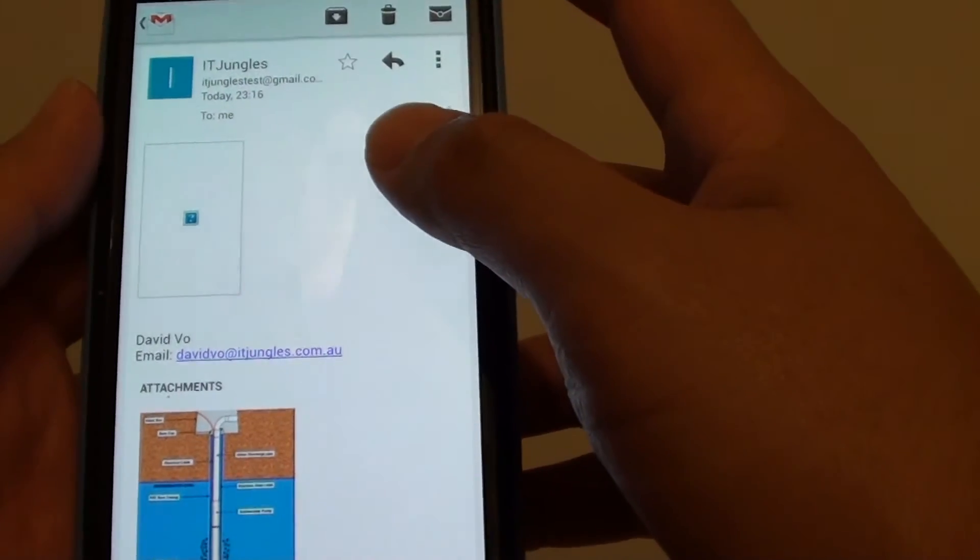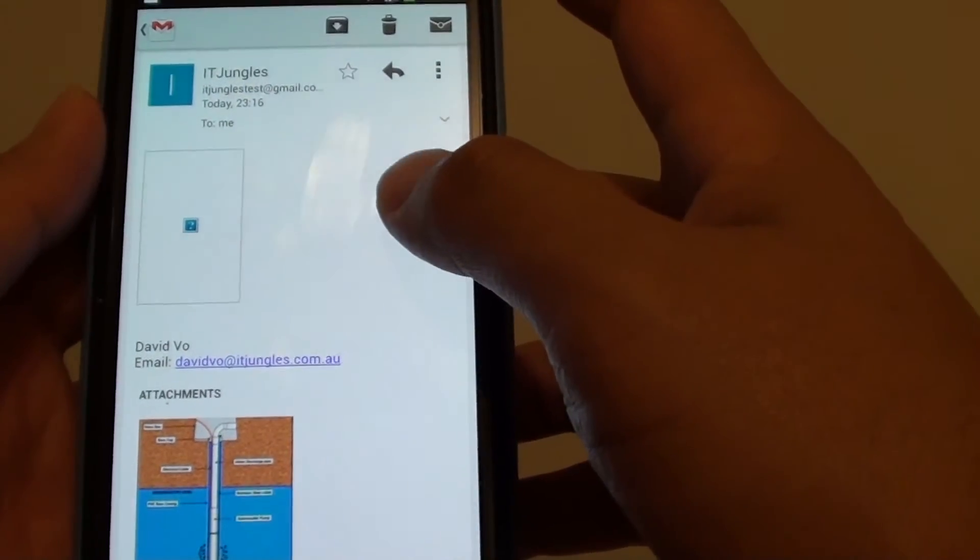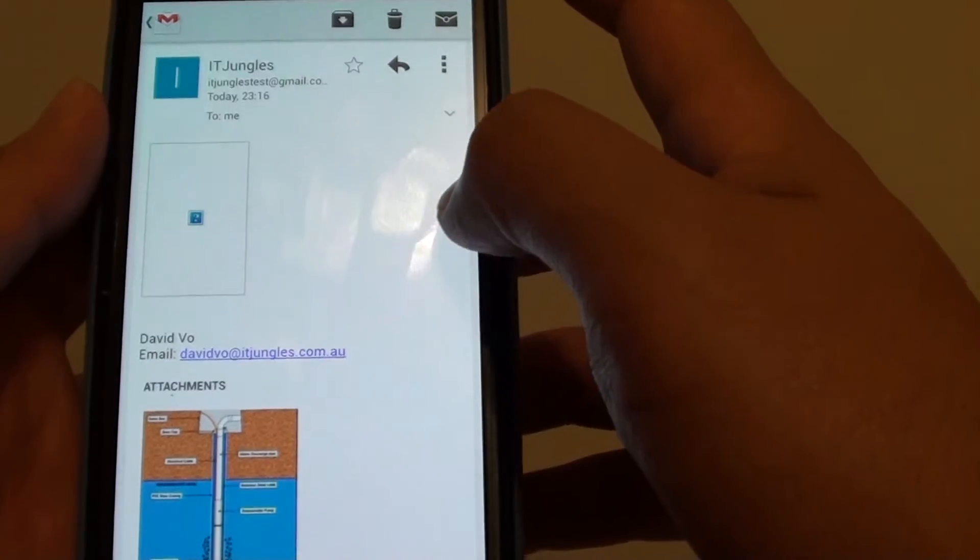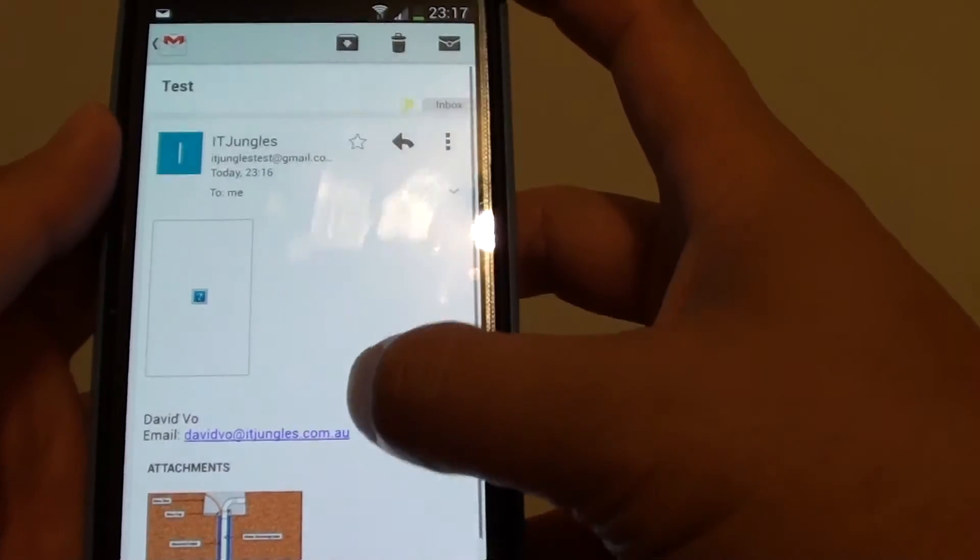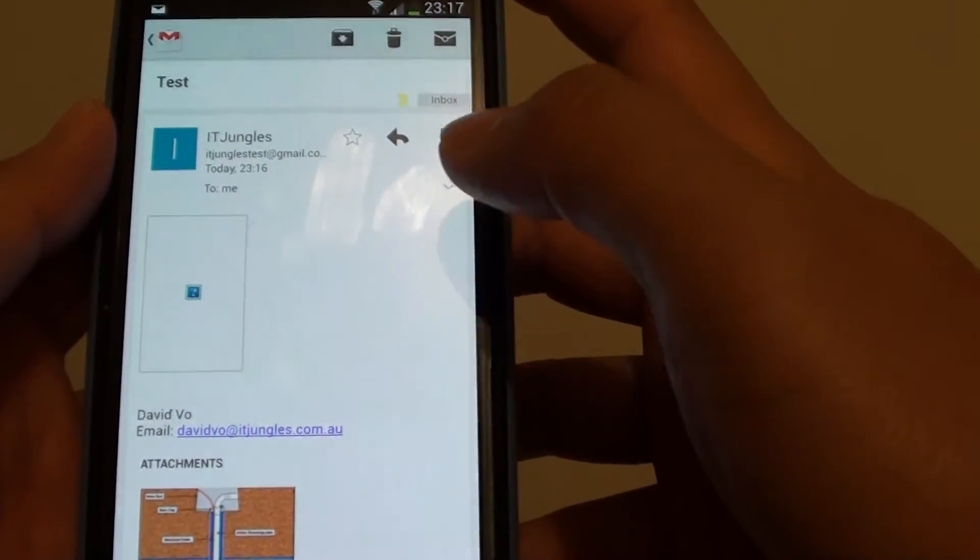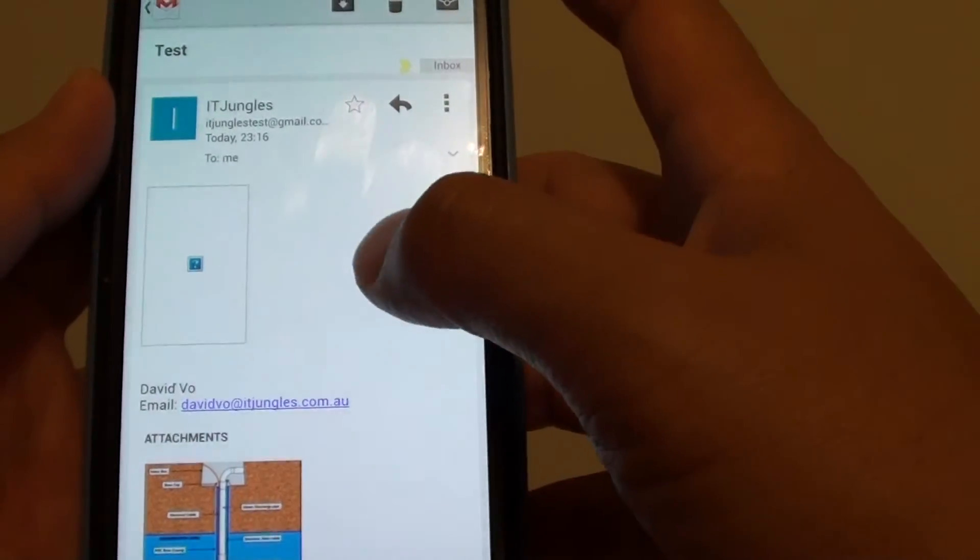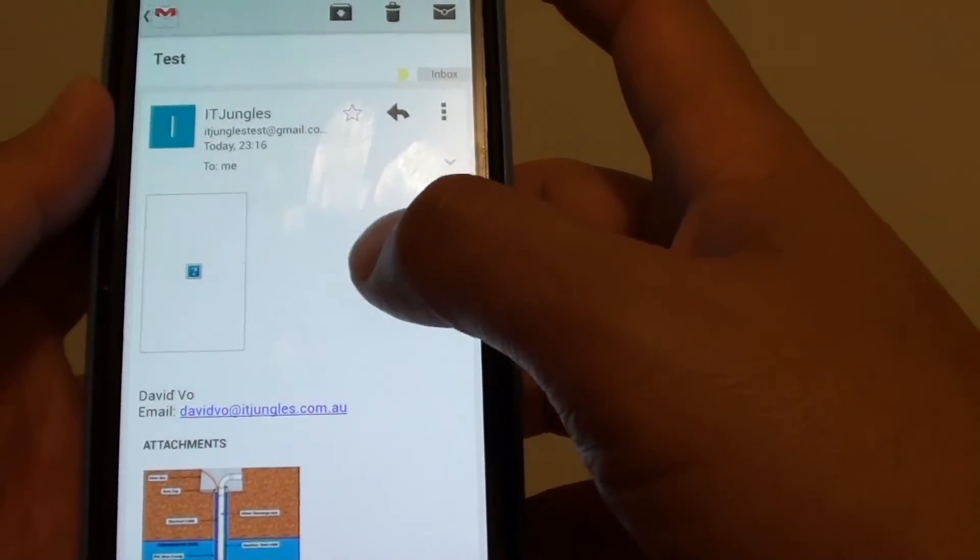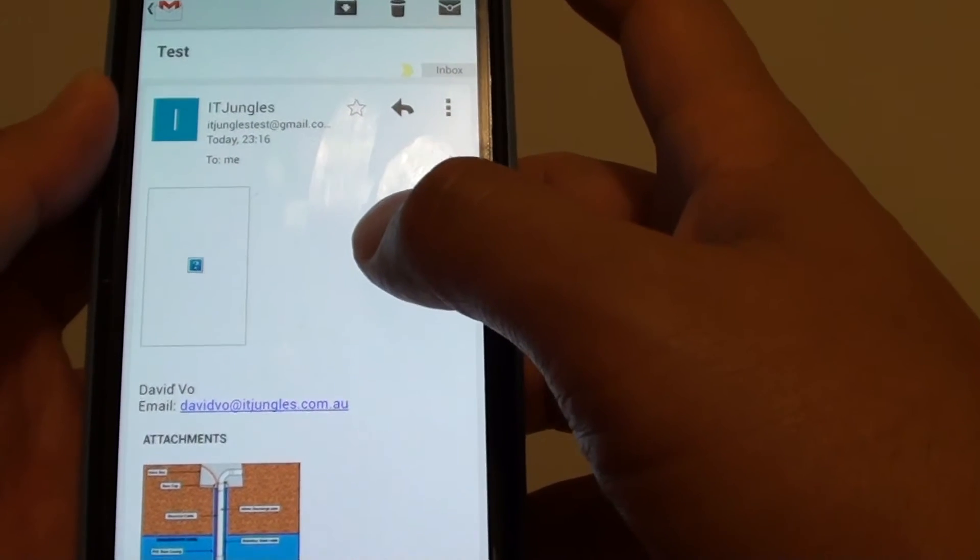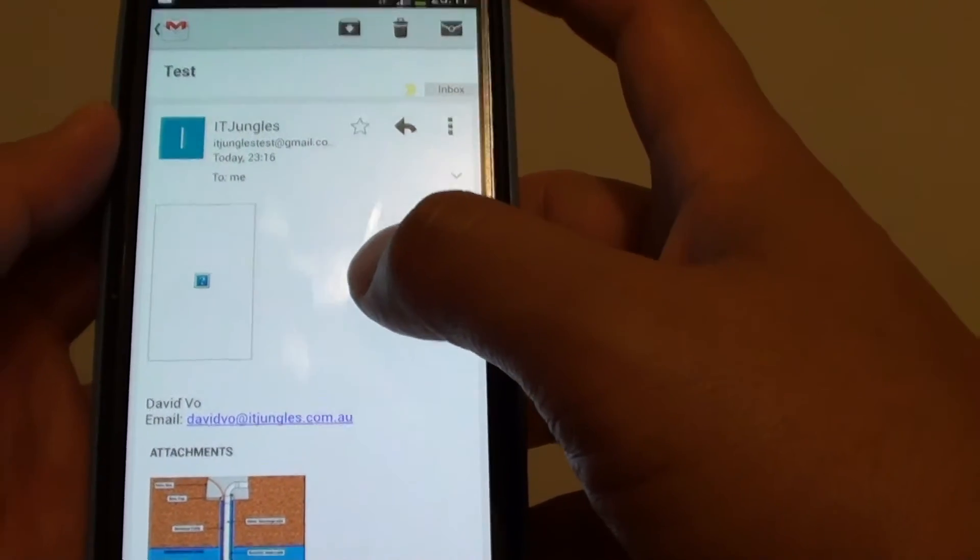So this is a limitation on the email program. For some reason it does not understand the protocol that is sent out using the program from the Samsung Galaxy S4.